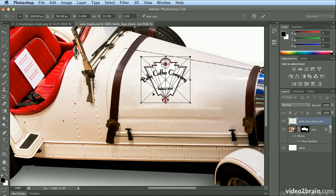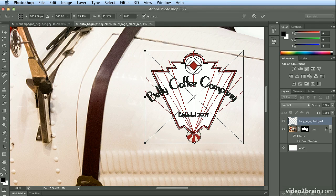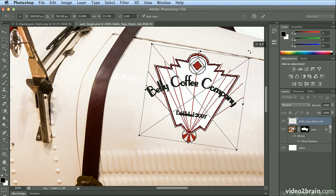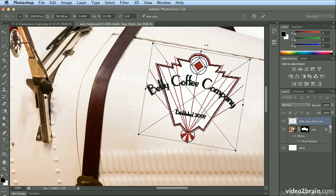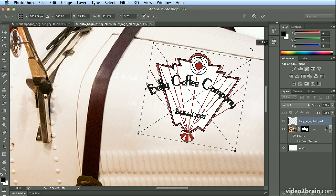I'll hit Command plus or Control plus to zoom in, and don't worry about the low res preview. That's just because I haven't committed to the placed item yet. As I move to the outside, I'll rotate just a little bit using the gap in the hood of the car to line it up.